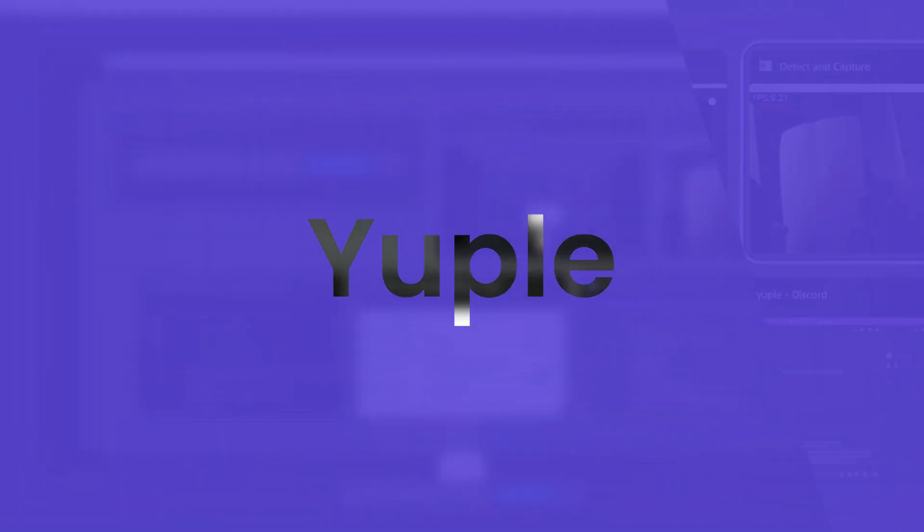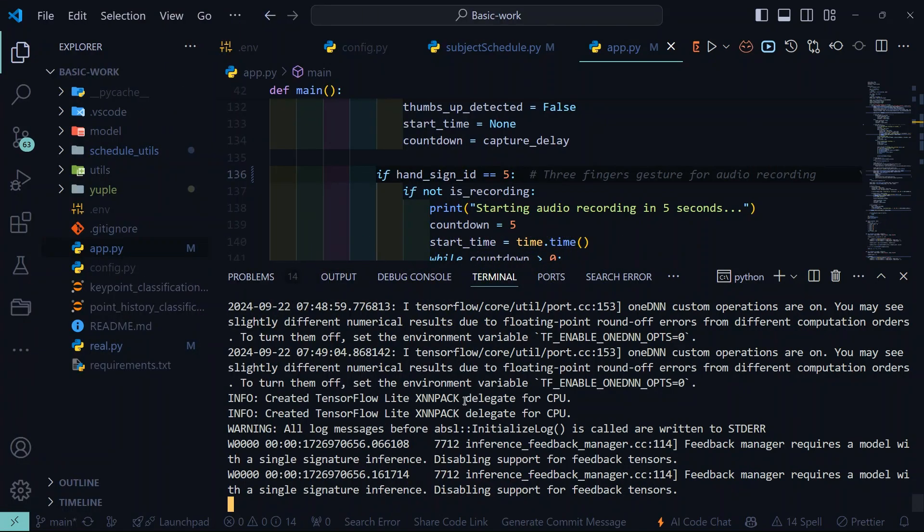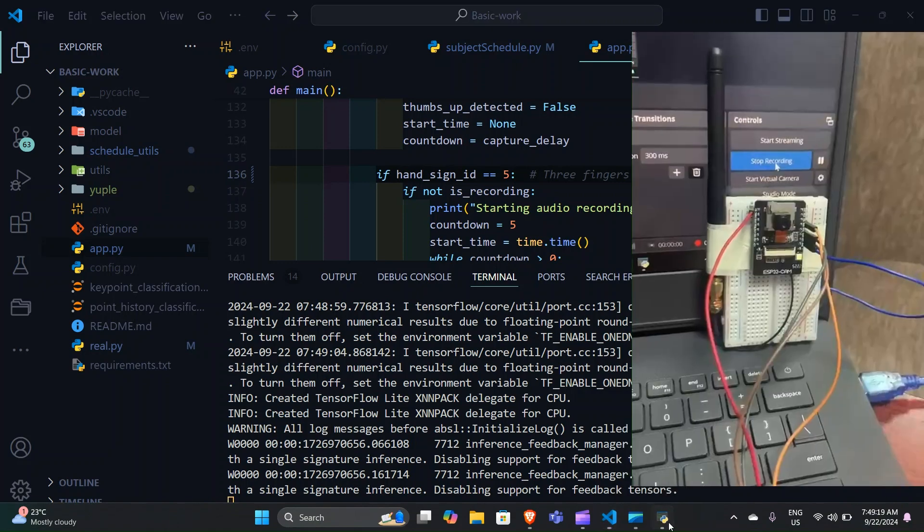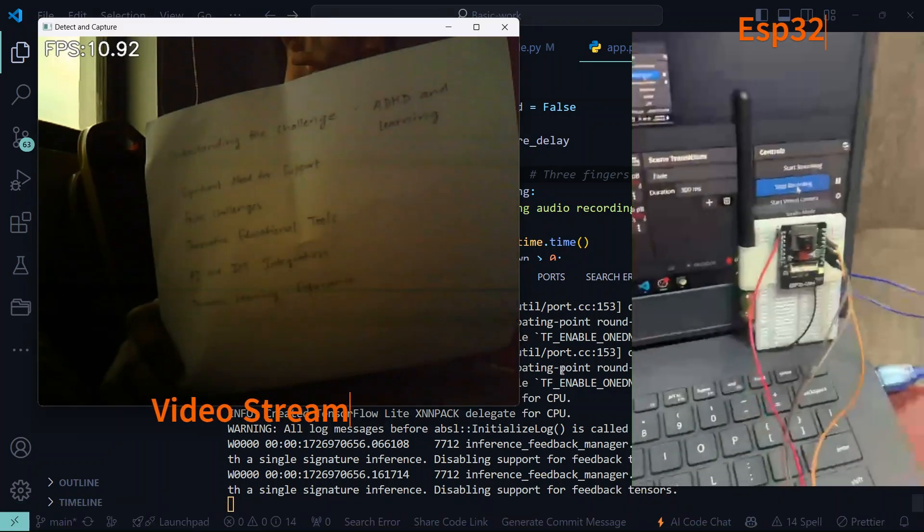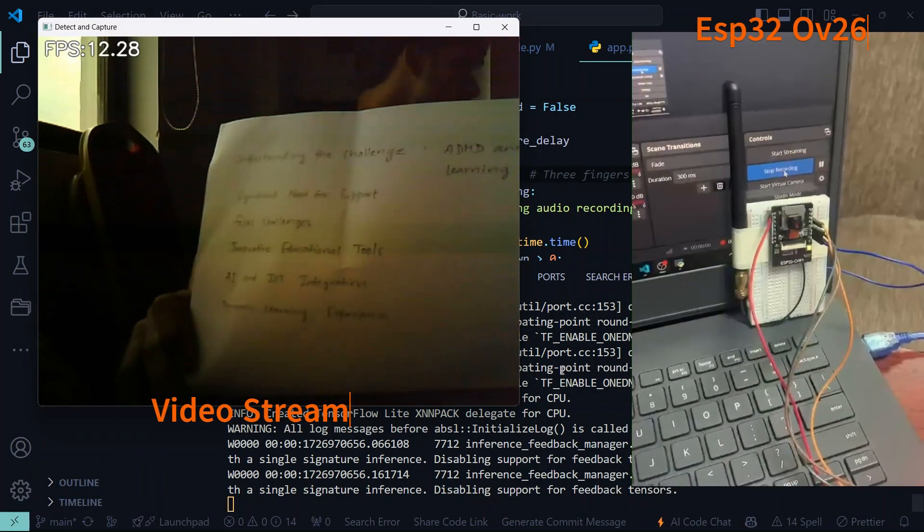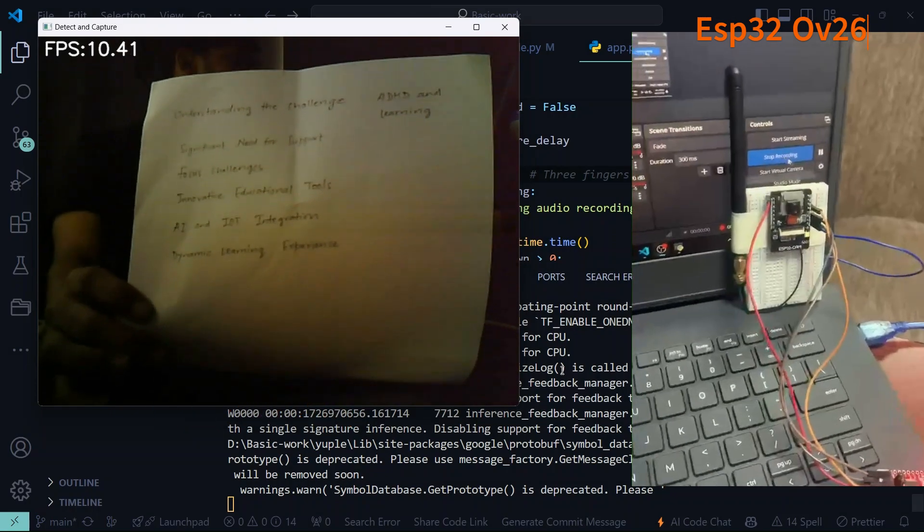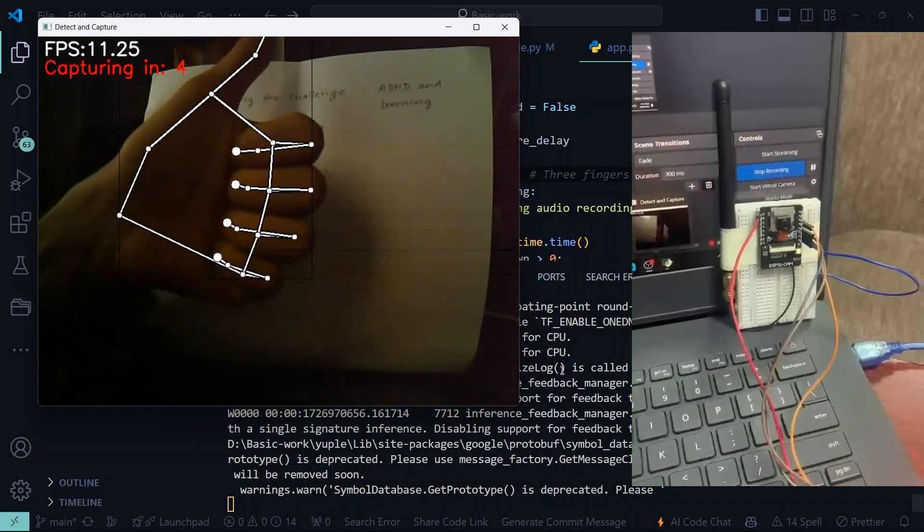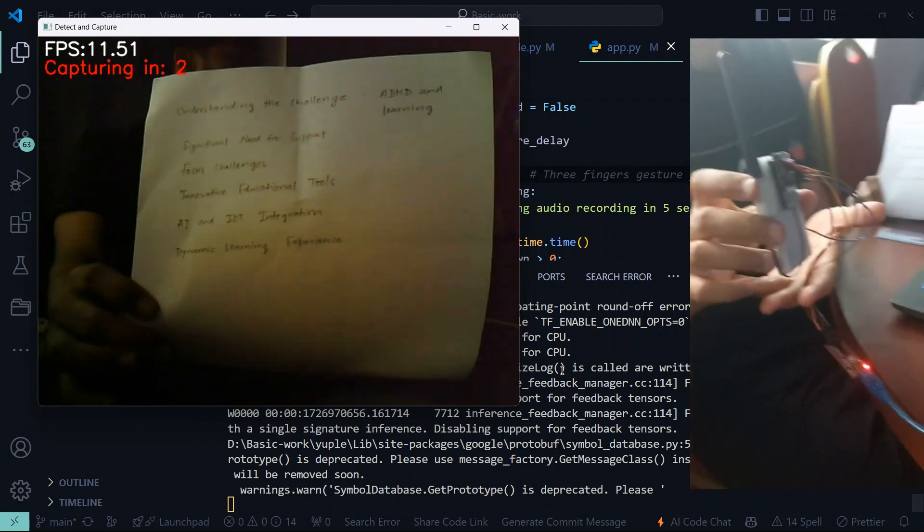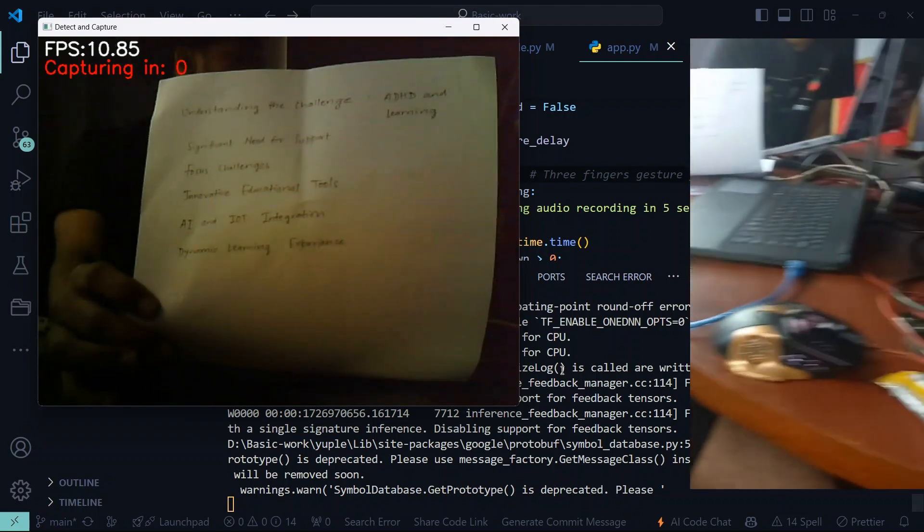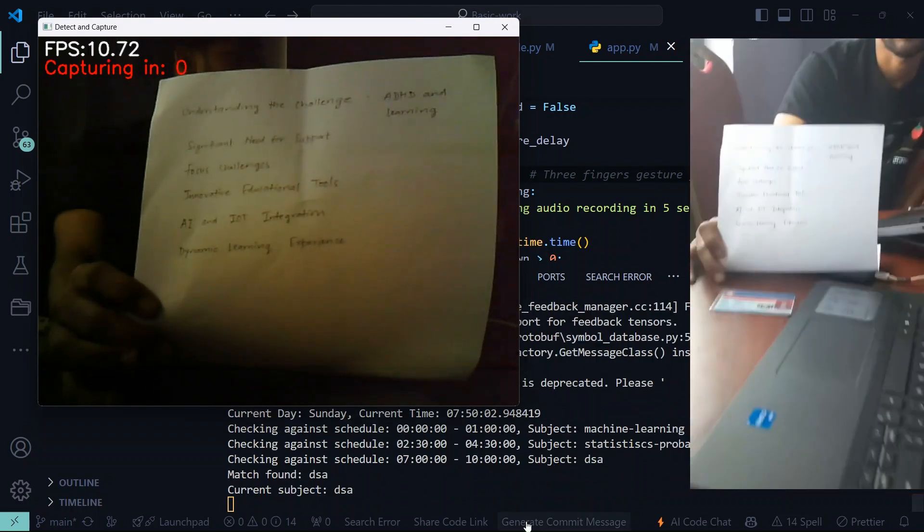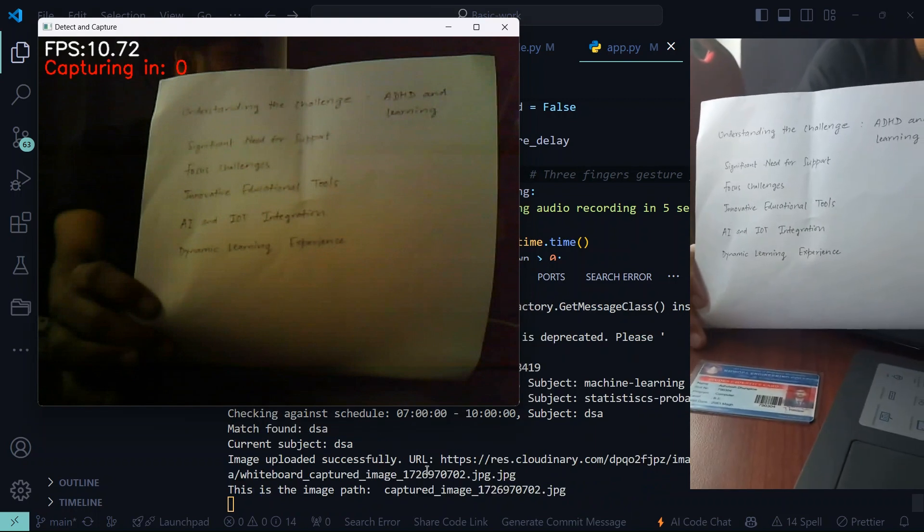So this is our hackathon project at Academia 2.0 Upol. After starting the program, we will have video stream from the ESP32 OV26 camera module. After the gesture recognition of thumbs up, it will capture an image in five seconds that will get stored in MongoDB, our database.